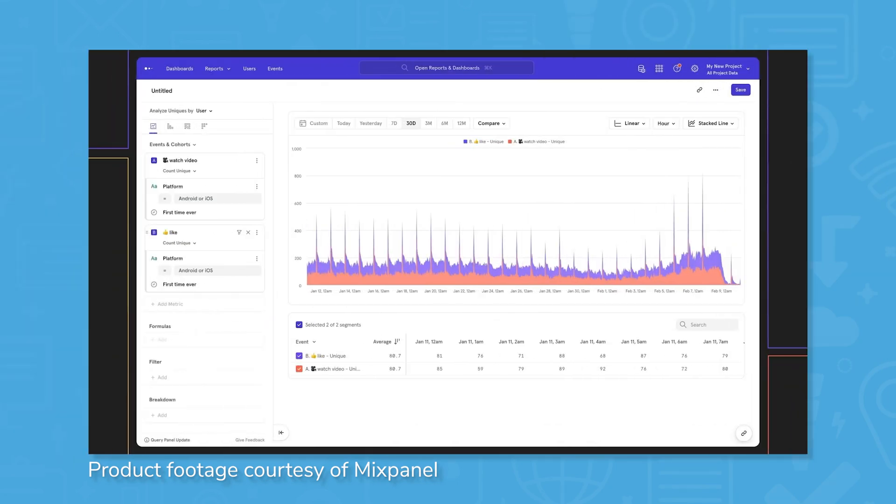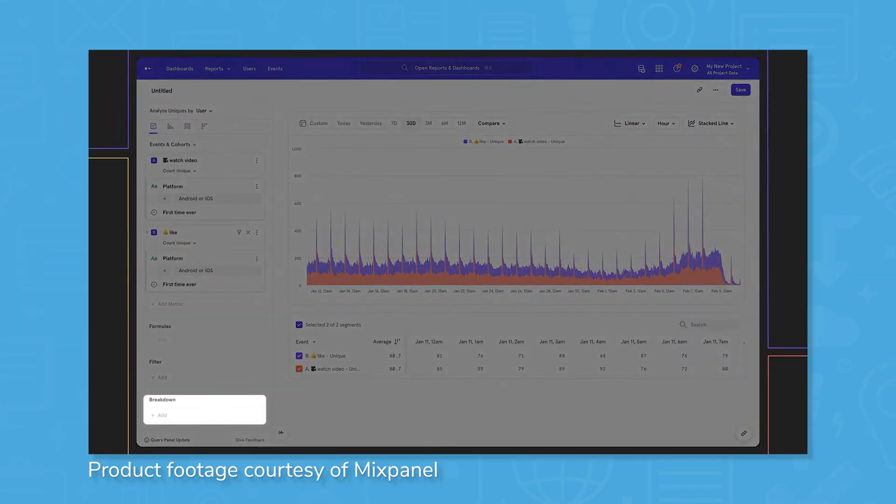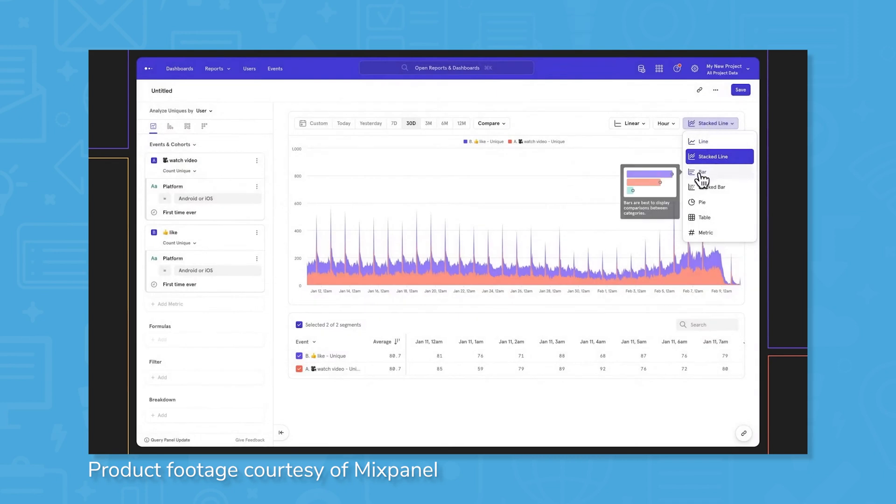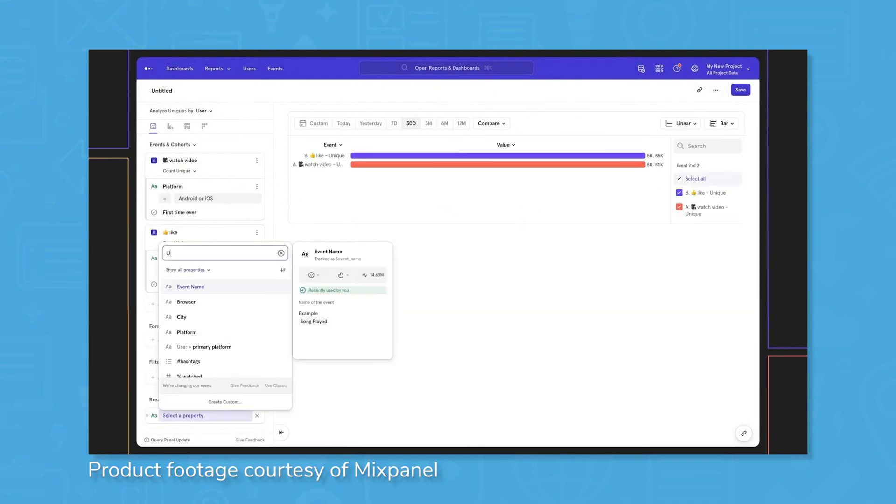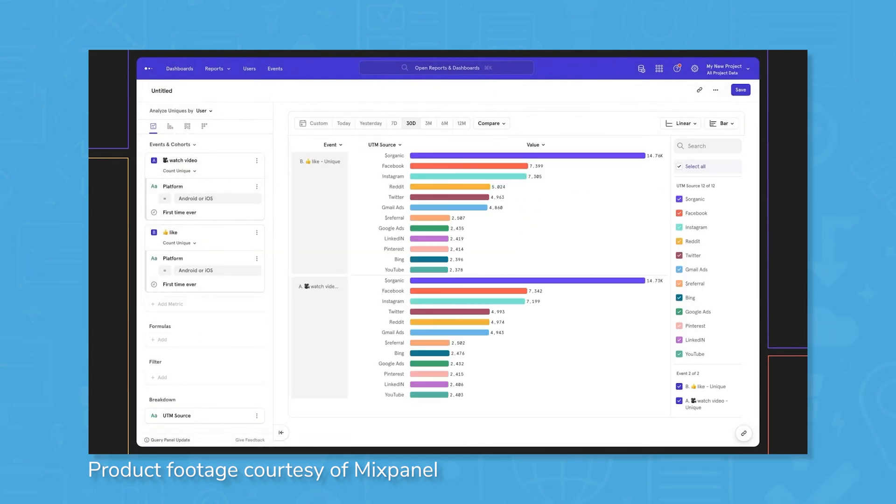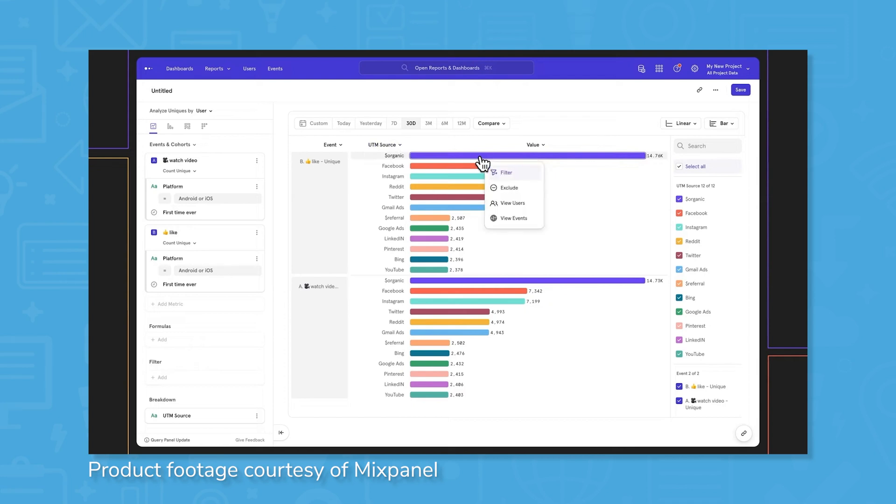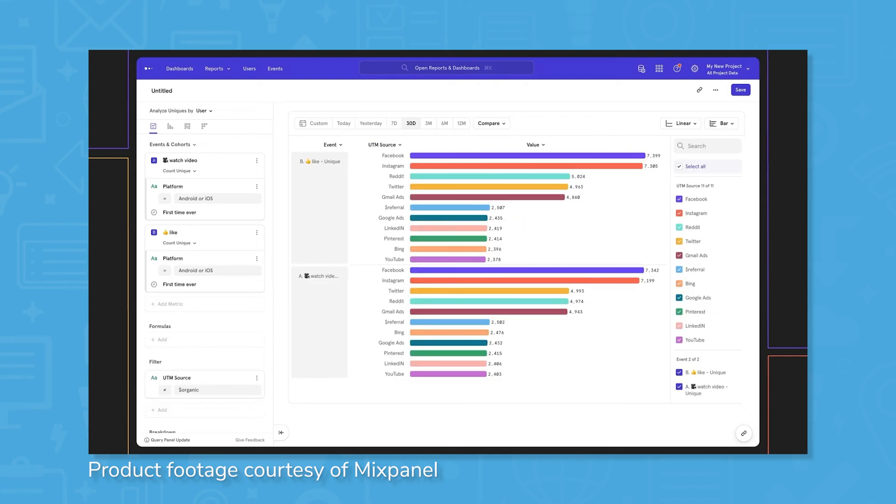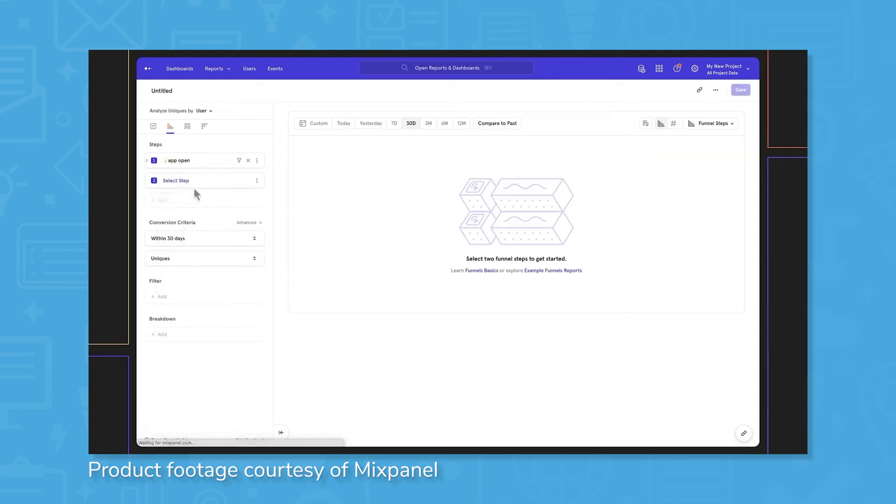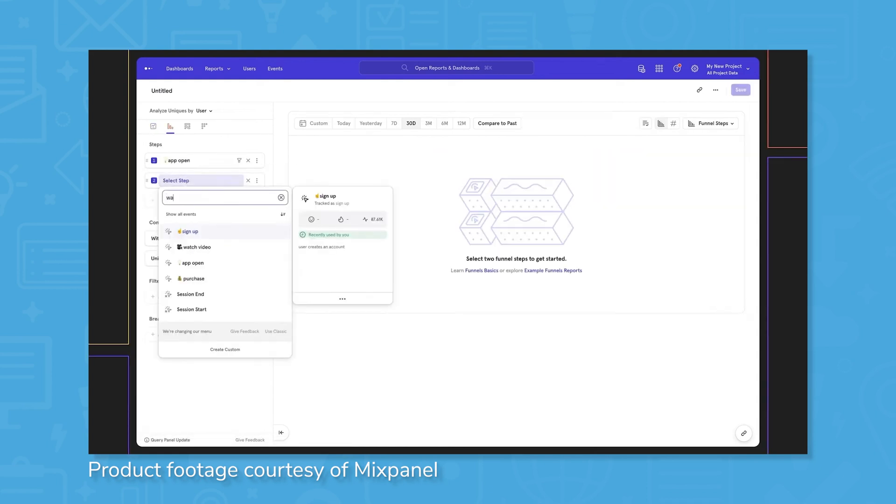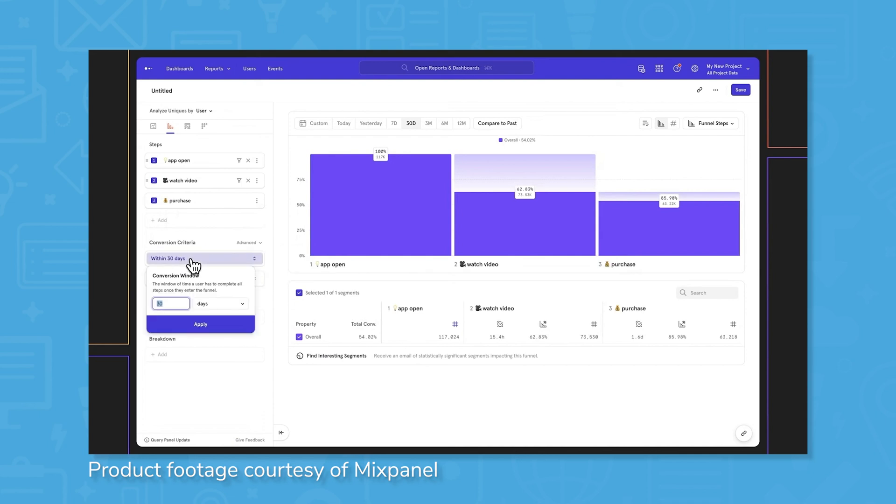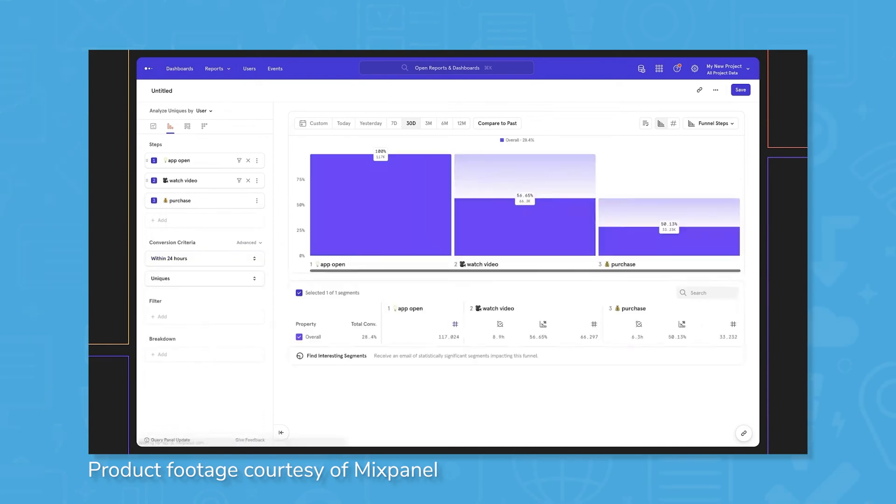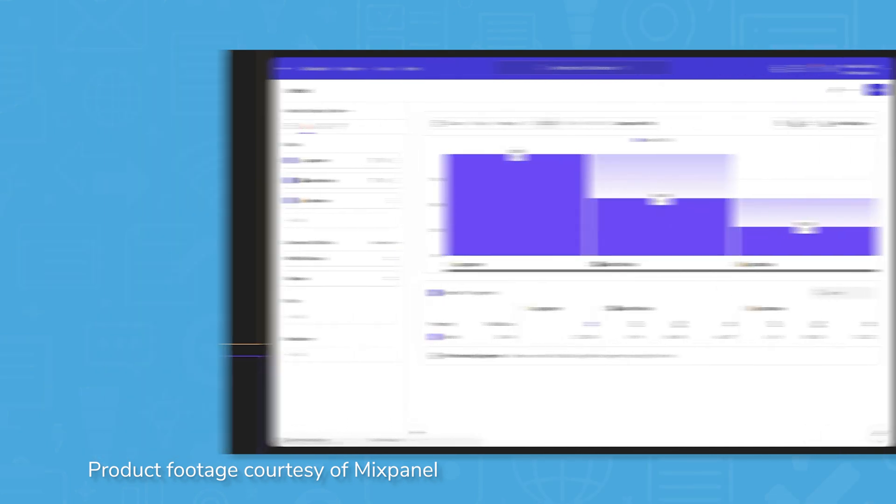Engaged users are more likely to find value in a product and tend to retain better, so Mixpanel has tools to engage more users. Defining what is and isn't an active user is an important step when trying to pull in more active users, so Mixpanel's query builder lets users define precisely what that term means for their product. Users can be segmented into different groups like New, Resurrected, Dormant, and Retained to better understand how the same content affects different users. This segmentation is praised by users, especially for its ease of use.